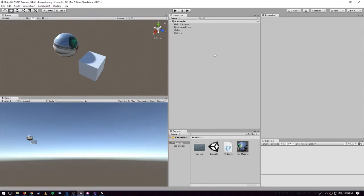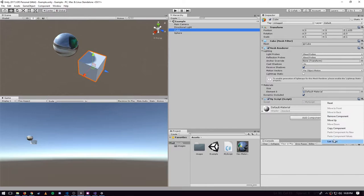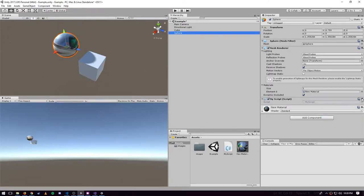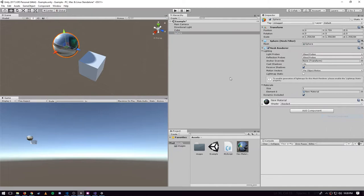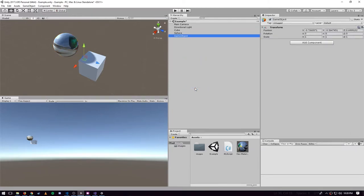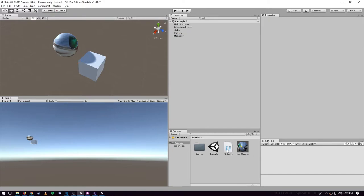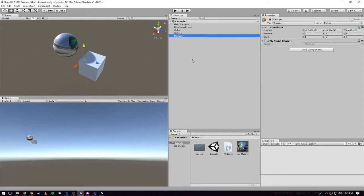We'll move objects around in more interesting ways soon enough, but first we need to talk about how you, in code, can find references to various game objects and their components. We're going to take our cube and our sphere and remove the script component from both of them, and create a new standalone game object — just a game manager, I'll call it 'manager'. It'll be a generic object we attach our script to, which is more appropriate for scripts that are just general logic and not concerning particular individual objects.